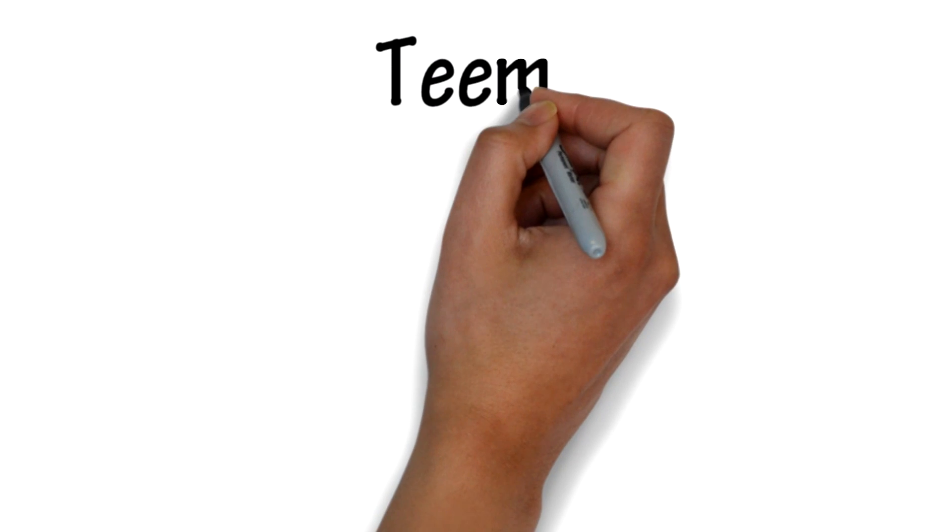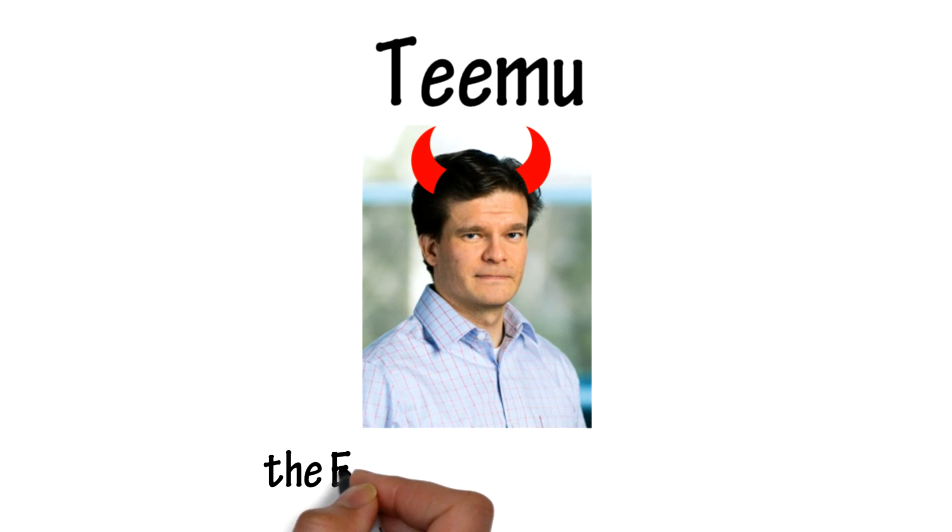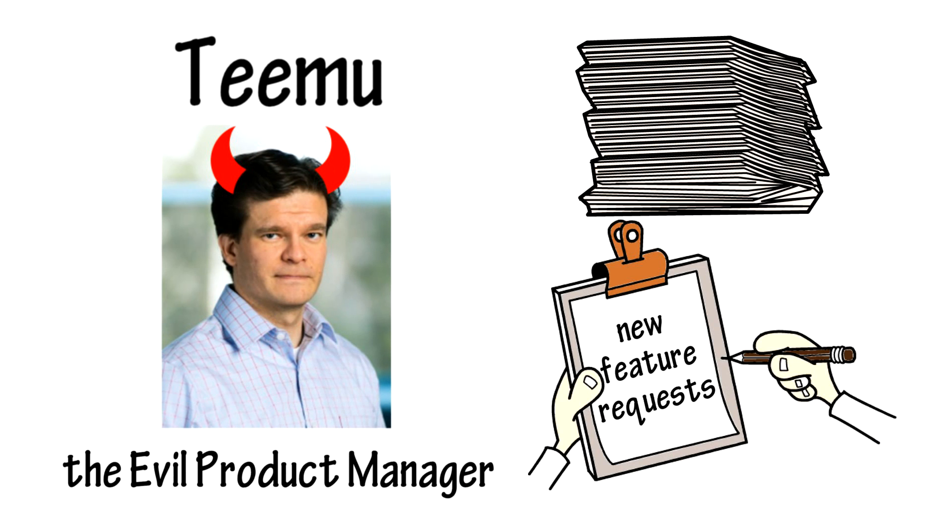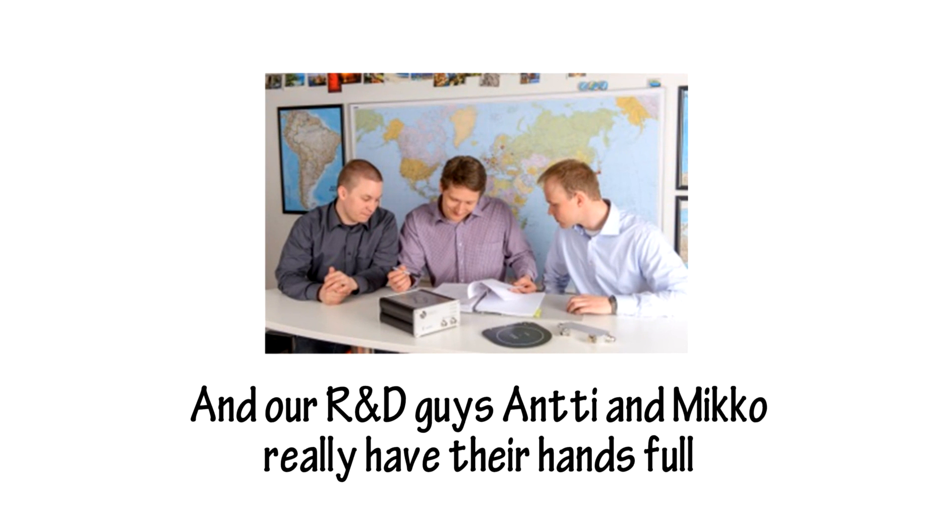Tmoo, the evil product manager. Now, Tmoo maintains a list of new feature requests, and our R&D guys, Antti and Miko, really have their hands full.